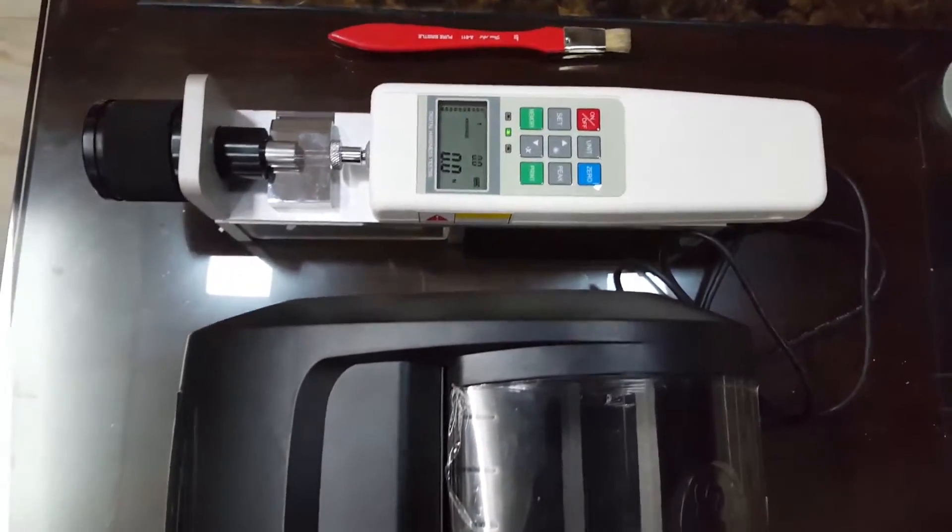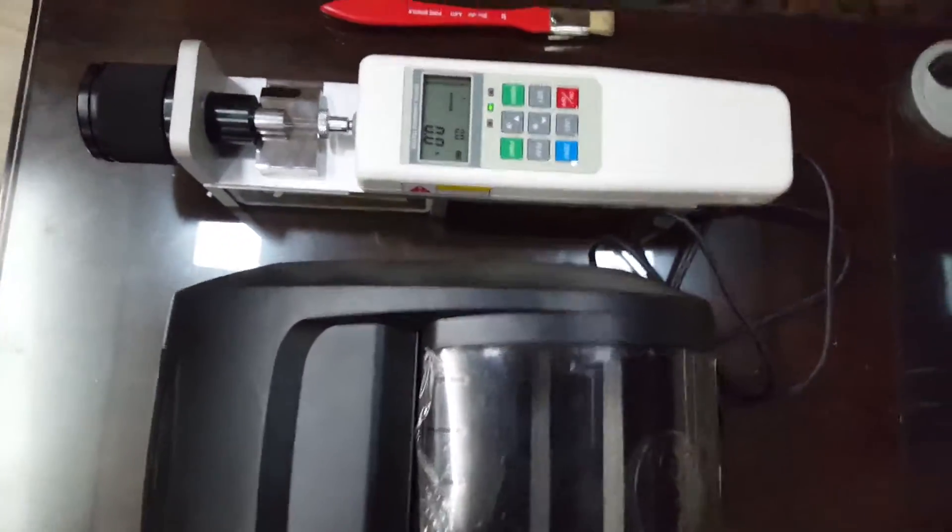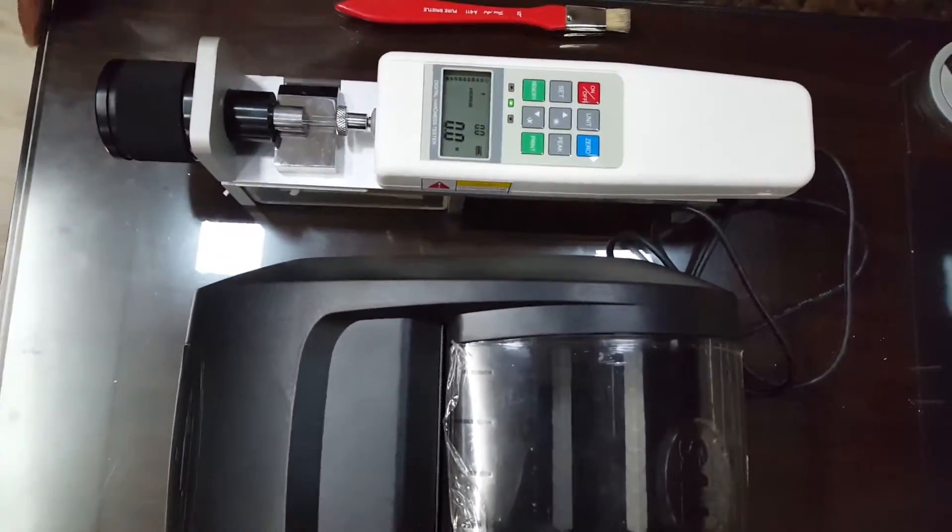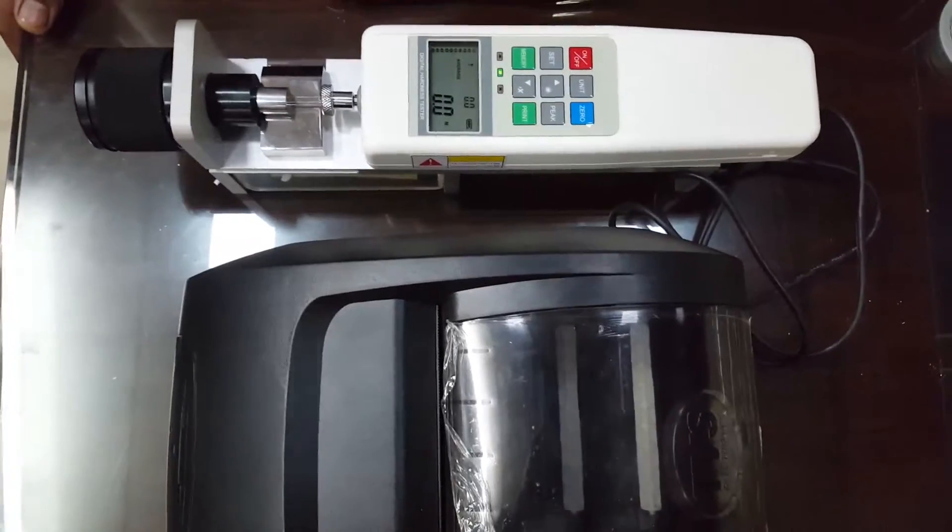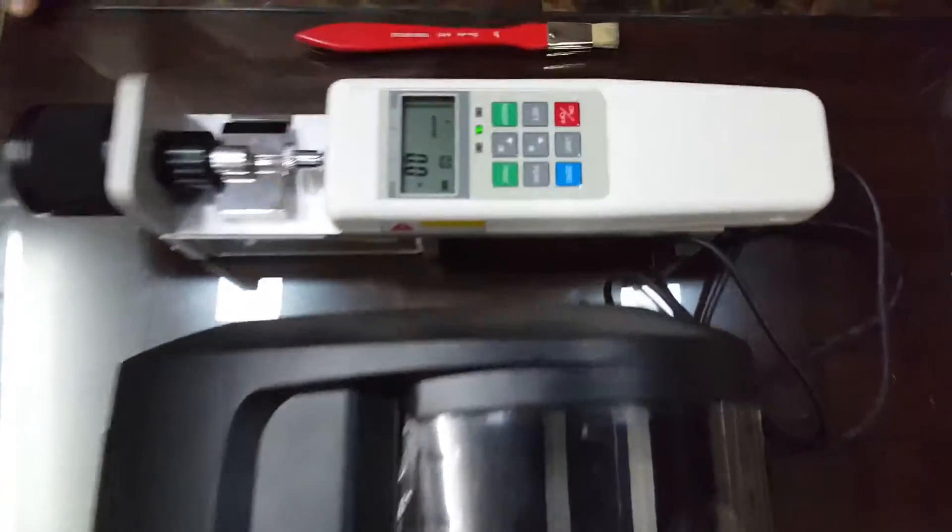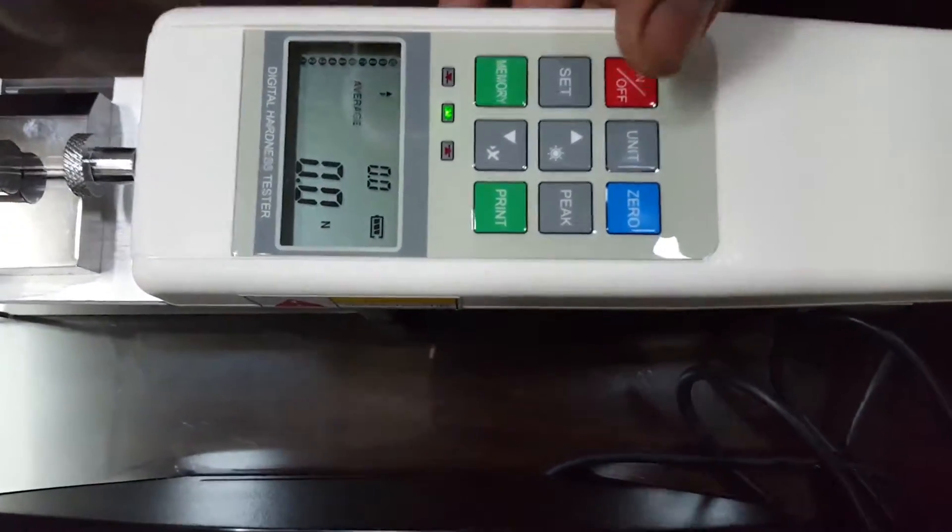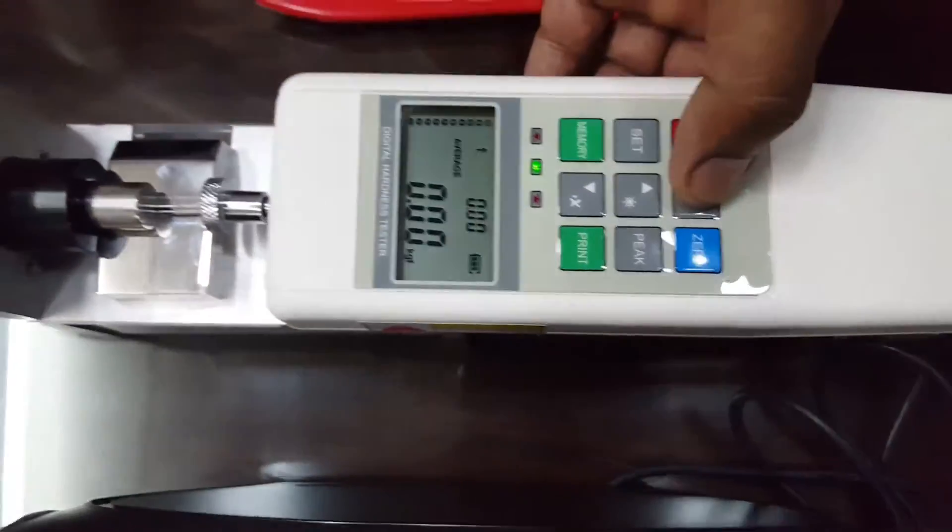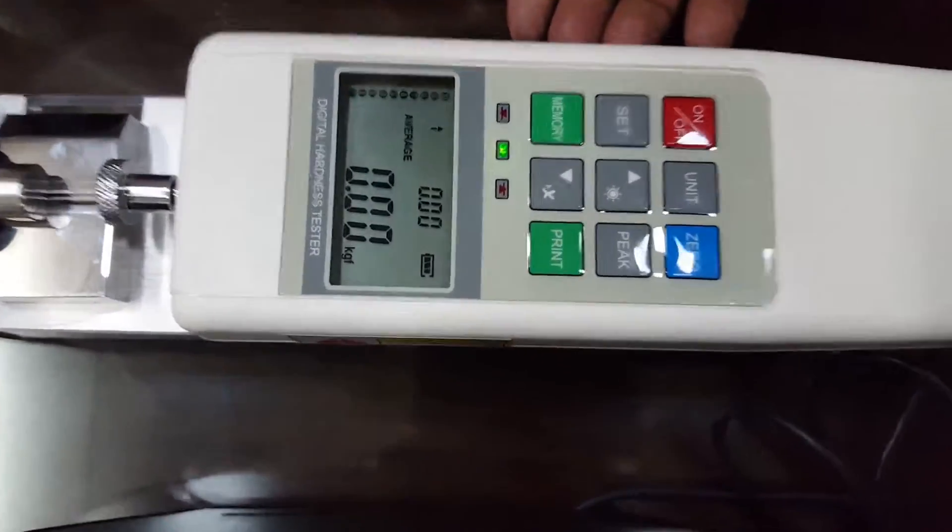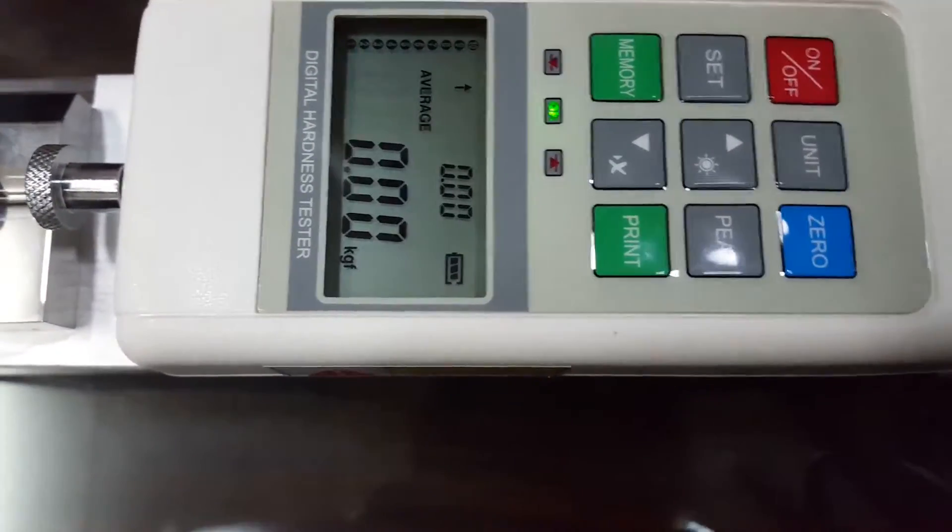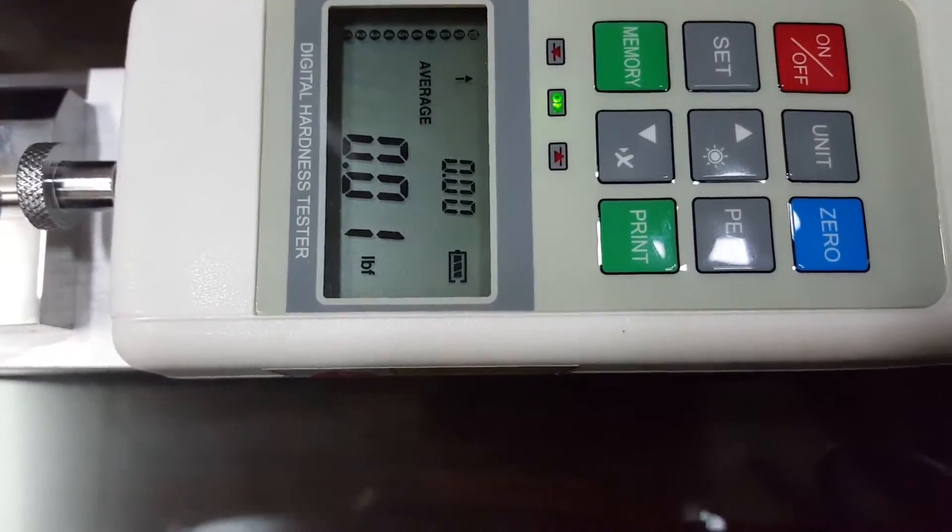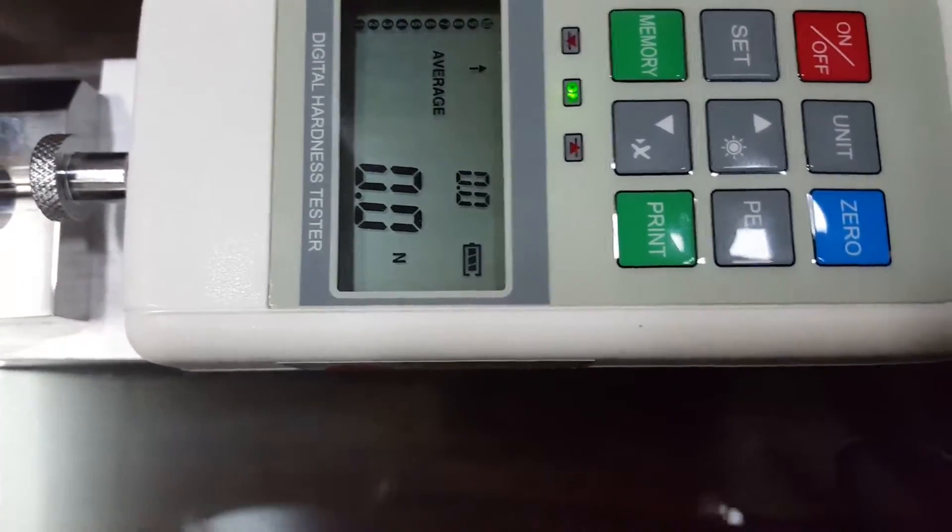The range of this equipment is from 0 to 50 kg and we can select the units from the unit button. We can measure in kg force, pond force, or newton, any of the units as per our requirement.